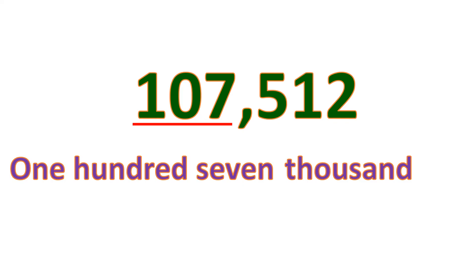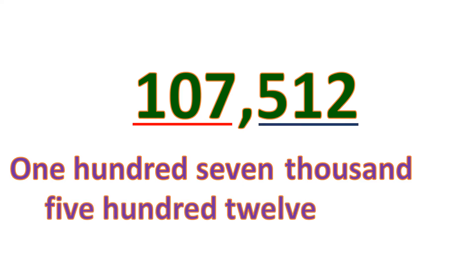And then the next group, we have 512. And since it's in the ones group, you don't need to put ones. So this is 107,512.